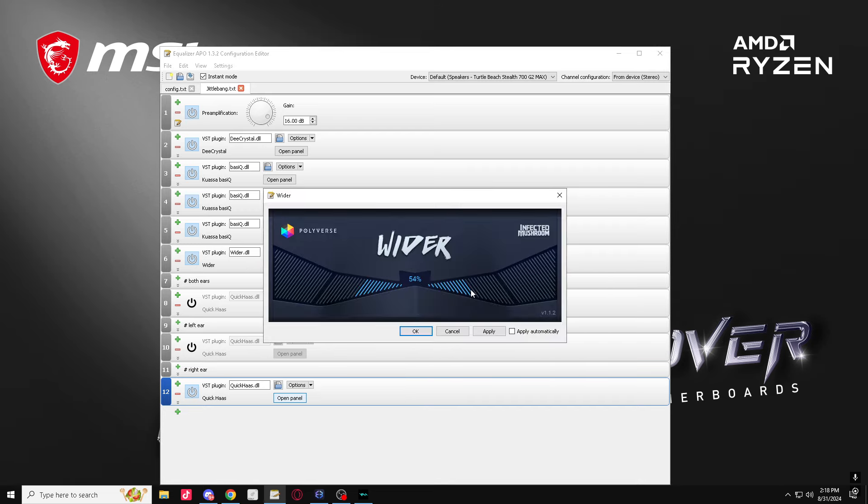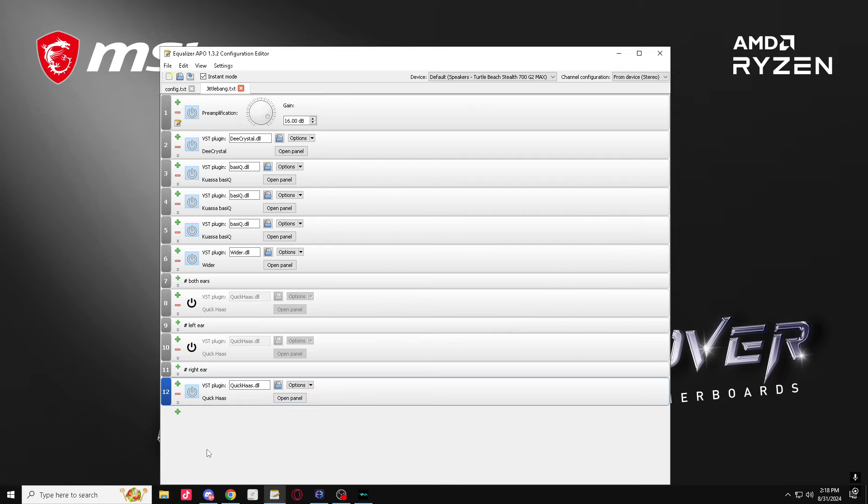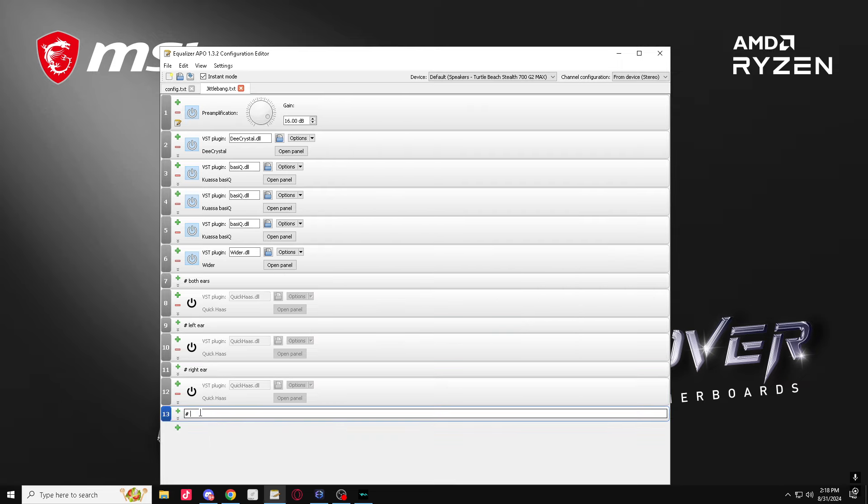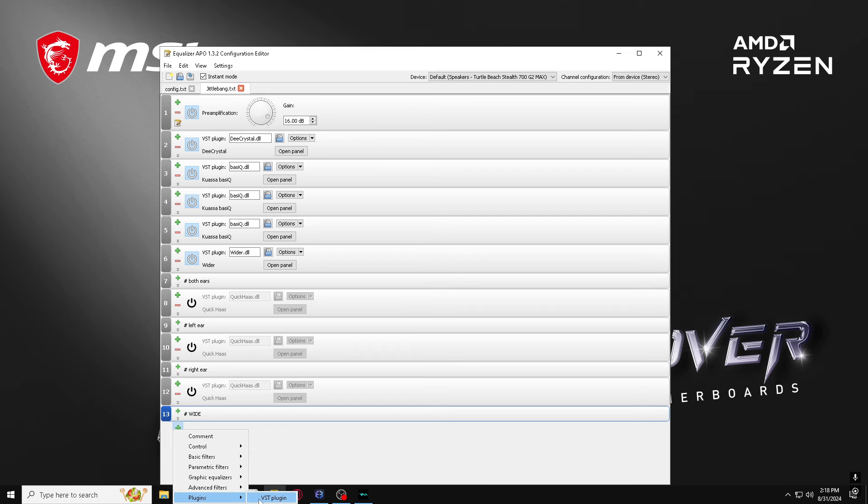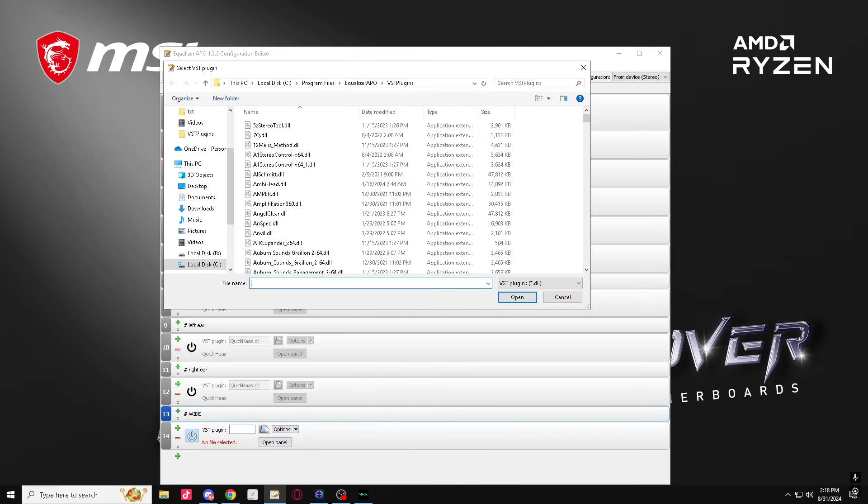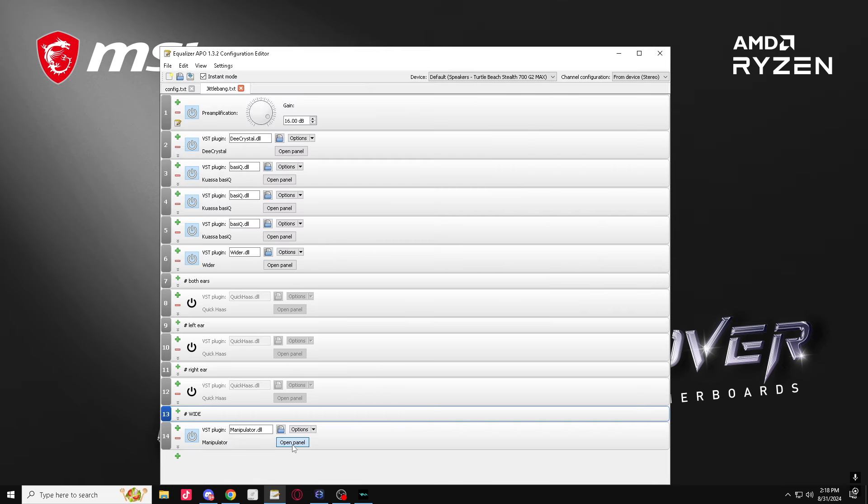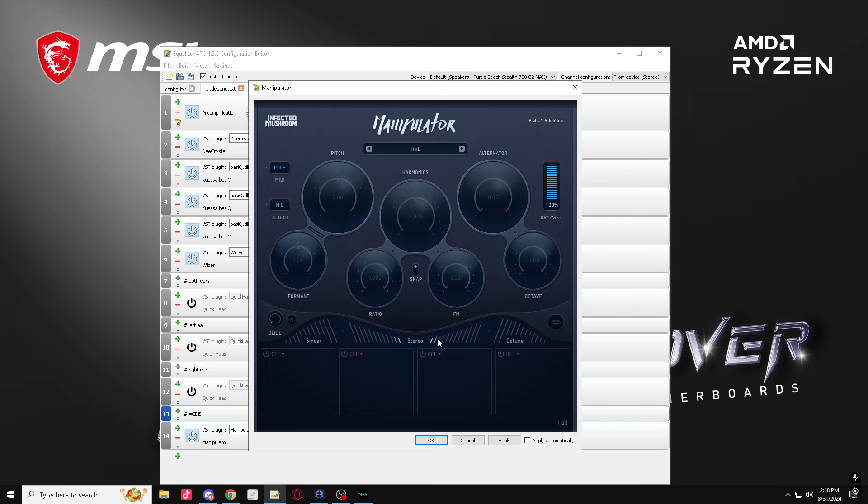I turn the Wider now, I actually put this to like 36. Now comment: wide. Plugins, Manipulator. Put this to two and a half.